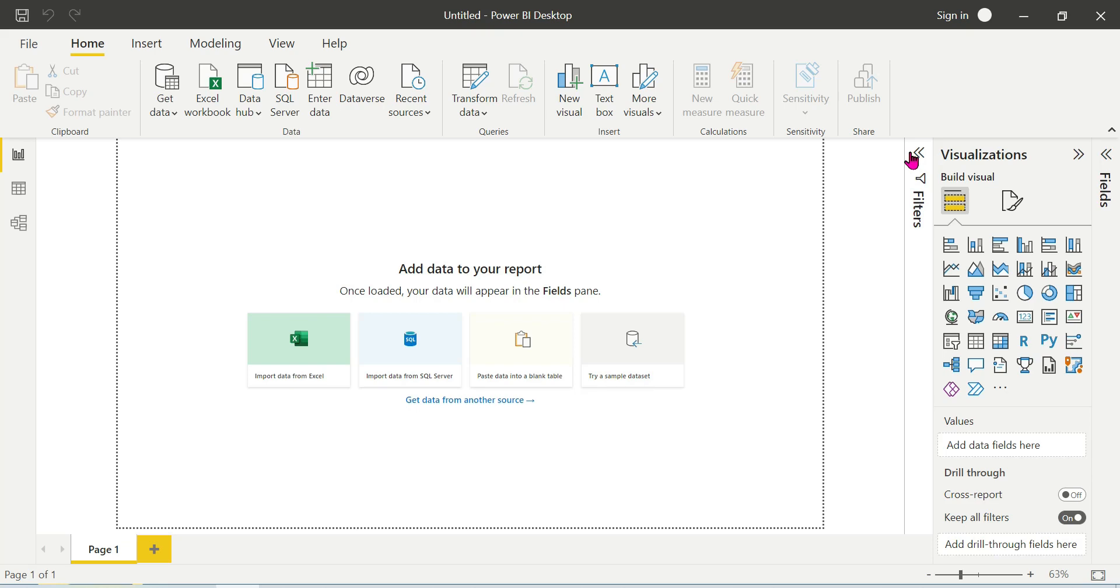What should we do? So, how can we enable preview features?